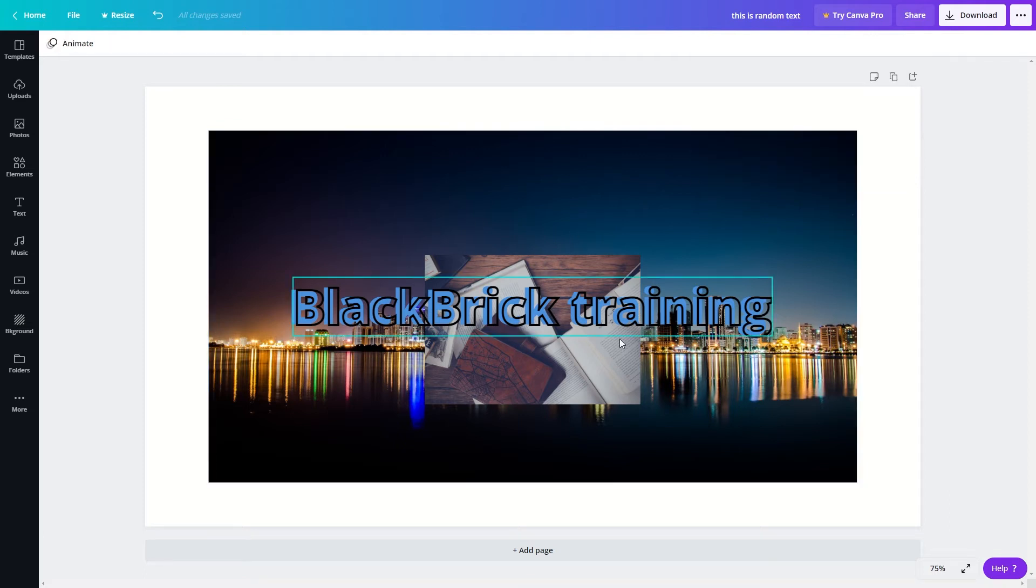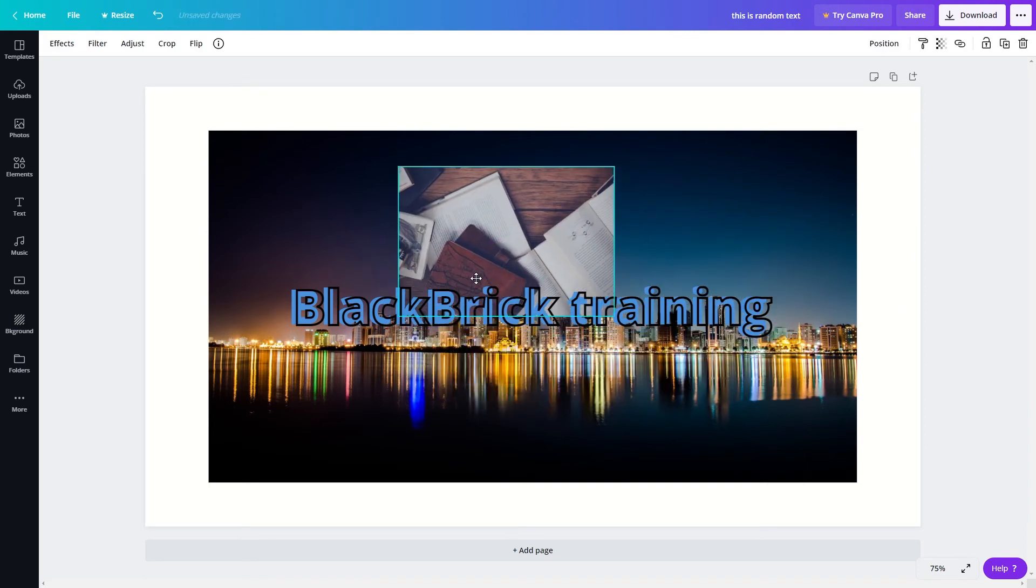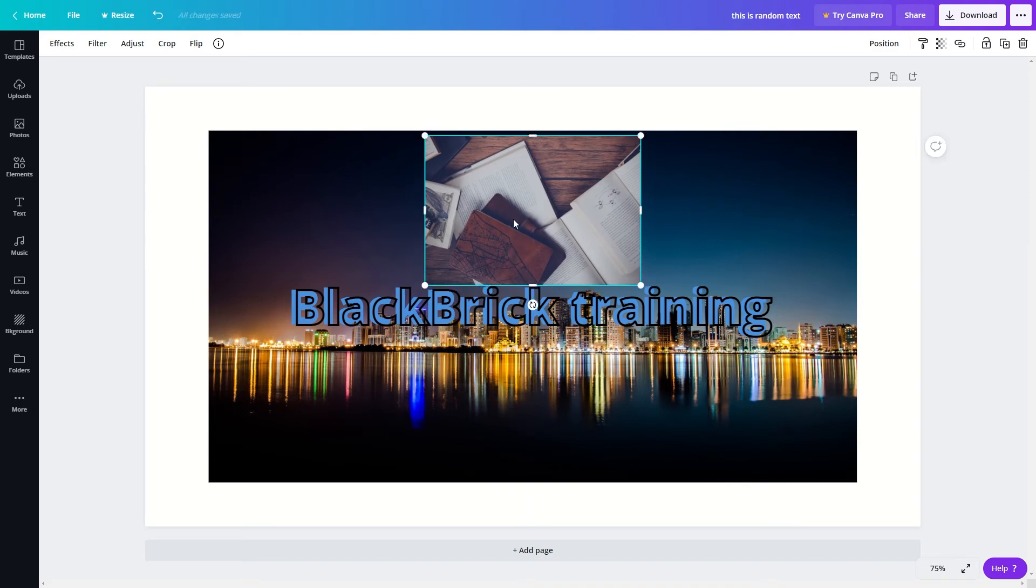Now I will show you how to change the transparency for elements in your design on a Canva project. For example I'll click onto this image here, and at the moment you cannot see anything that is behind this particular image.